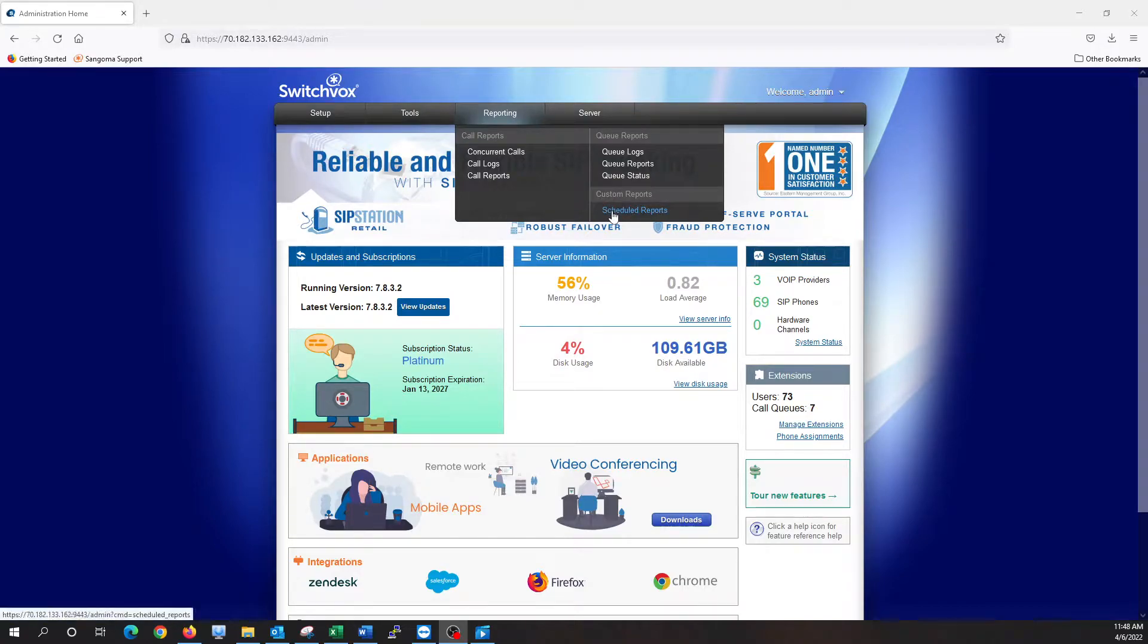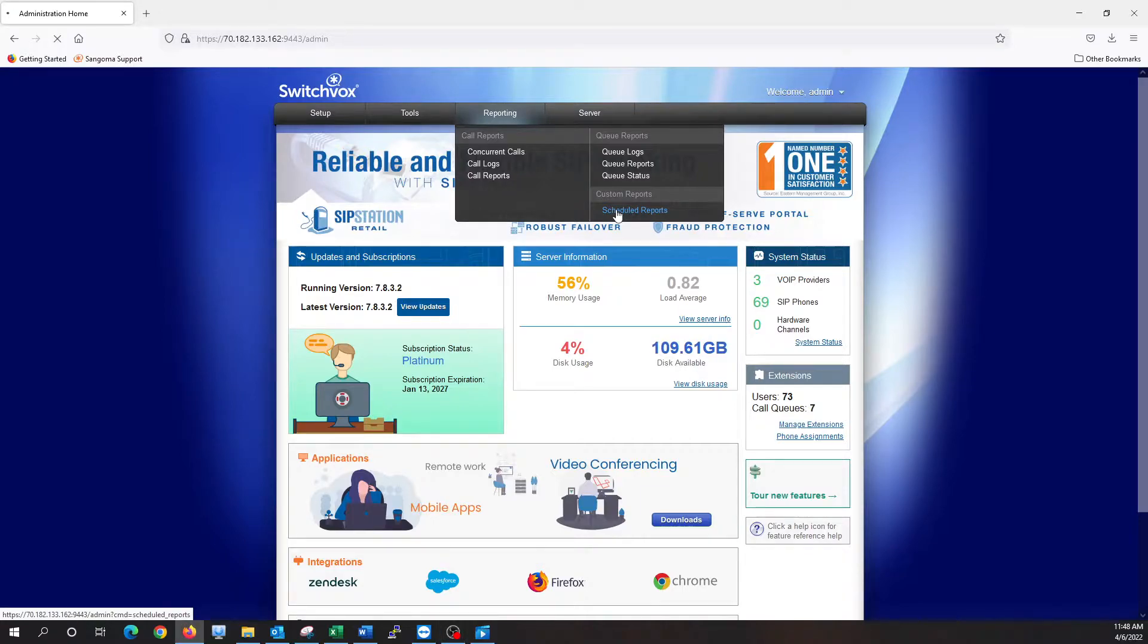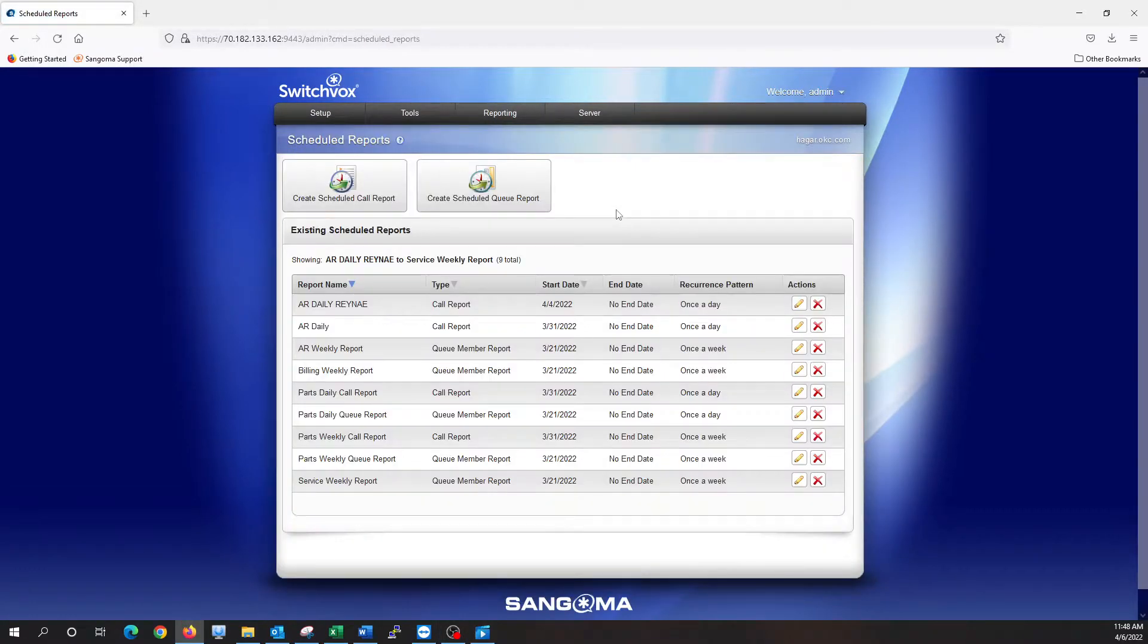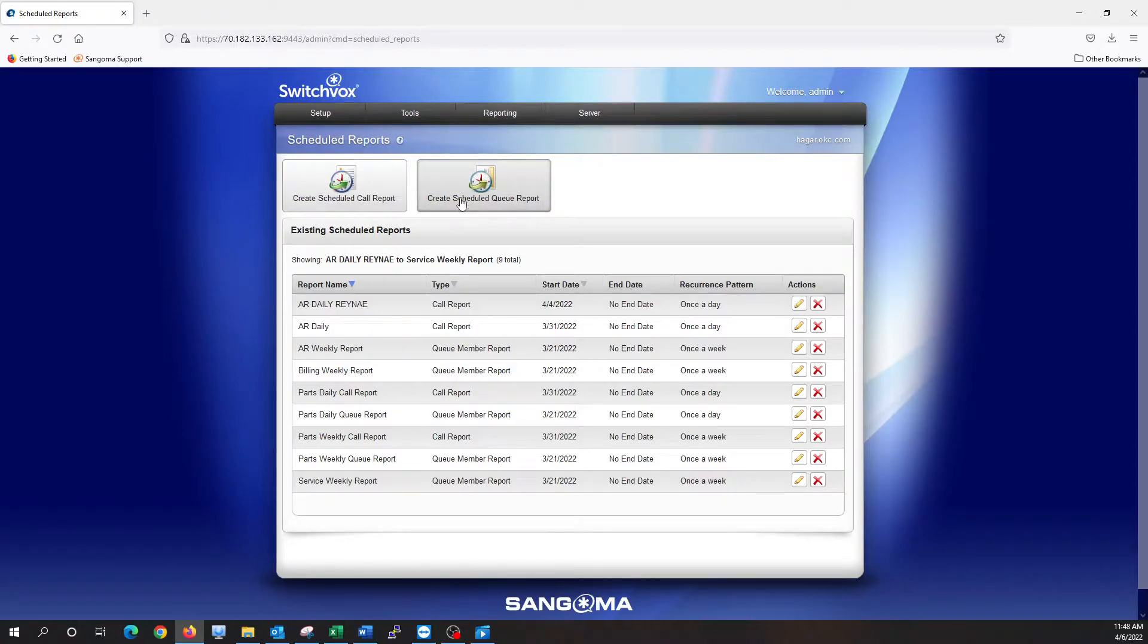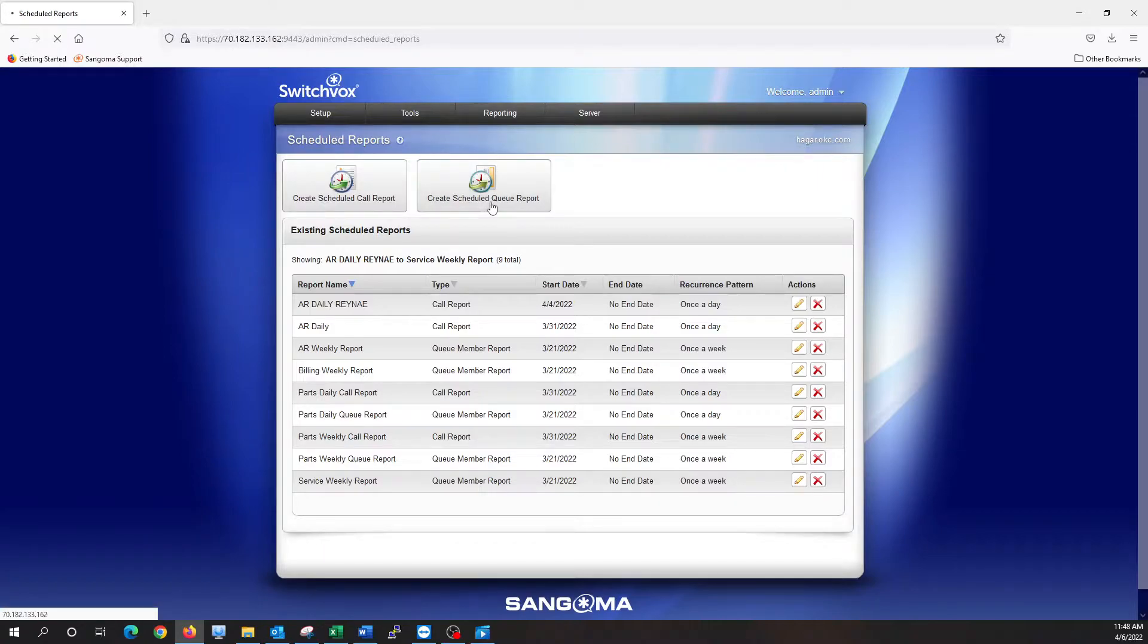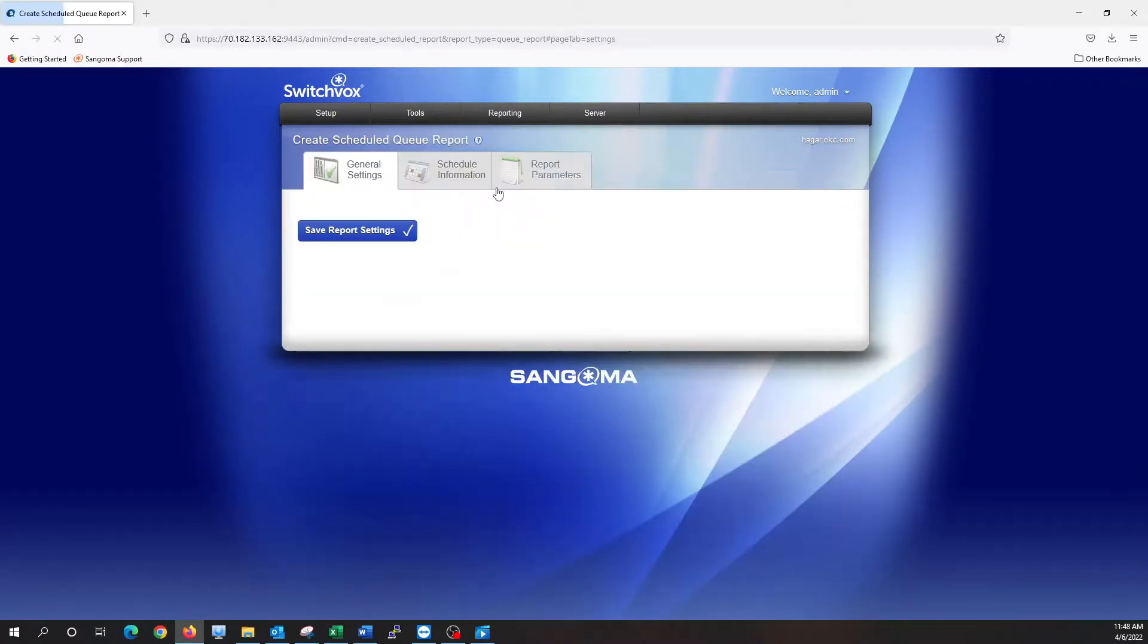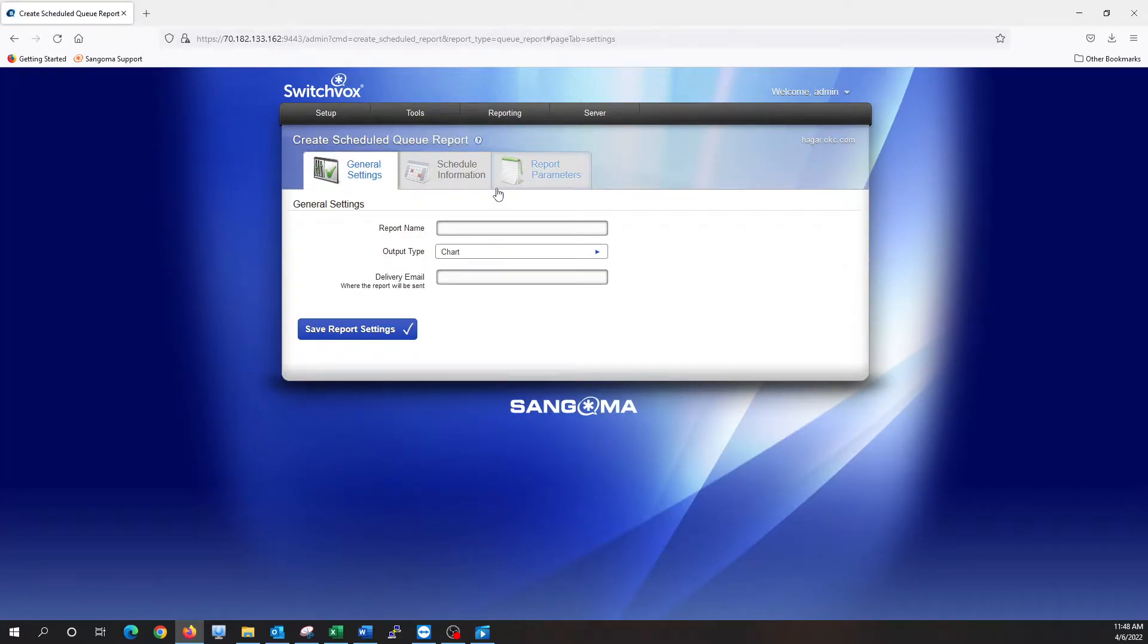Let's start with some custom reports, scheduled reports that run automatically that you don't have to get in and run the report yourself. So we go to schedule report, and then we want to create a scheduled queue report. Most of the time, queue reports are going to be the most common for most companies to see how the queue groups are doing.